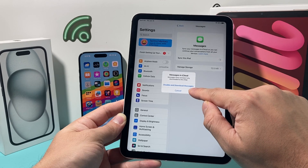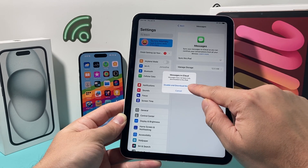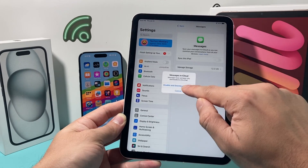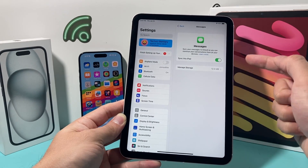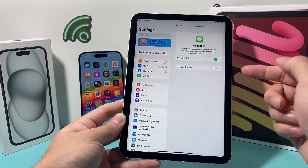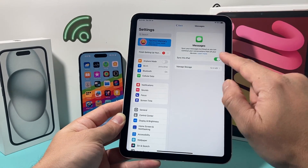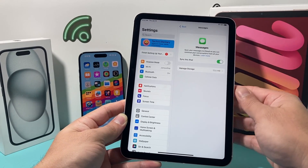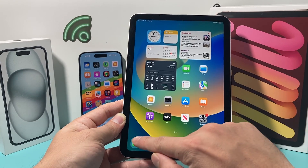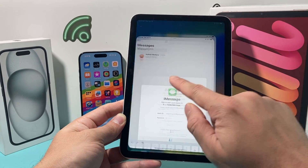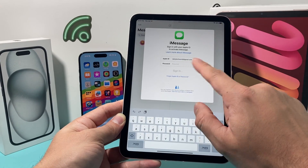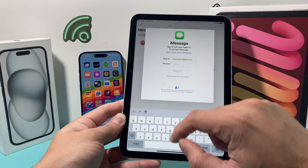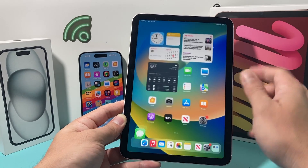We're going to disable and then download messages — go ahead and turn that off. This will take a moment because it needs to turn the syncing off on your iPad. Once the syncing is off, you shouldn't get any messages. As you can see, when you open up your Messages app, it's going to ask you to sign in to your Apple ID.